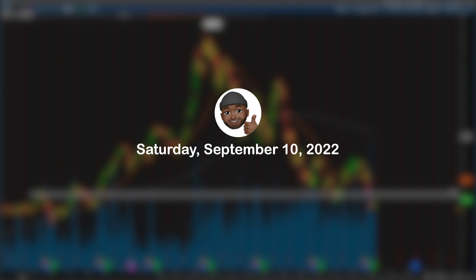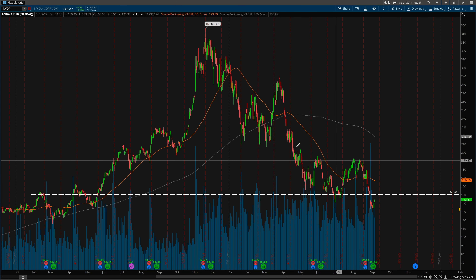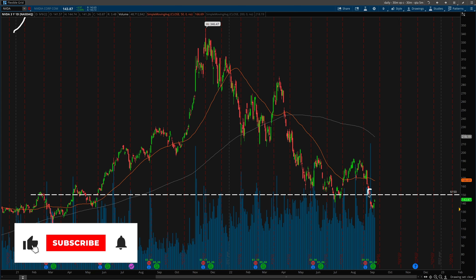Hey guys, Brian's here. Today is Saturday, September 10th, 2022. We will be reviewing the company NVIDIA and the trade that I opened on August 31st, 2022, which was a Wednesday.